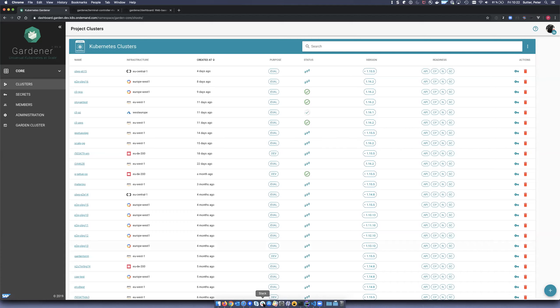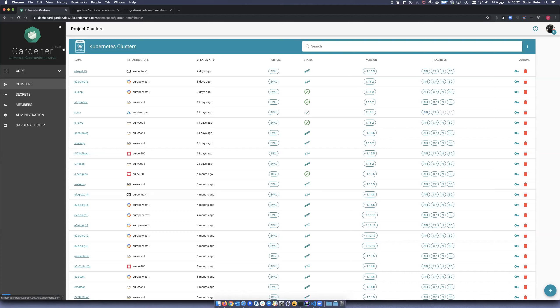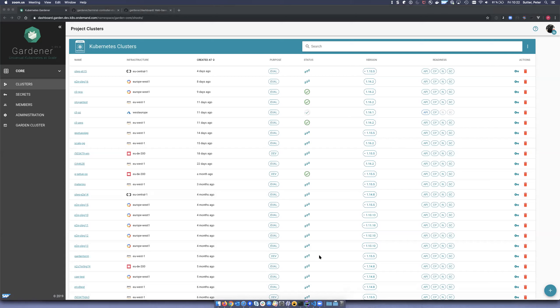Is that already in a release or is that working? This is already released — in the 1.35 dashboard. Looks great. If there are no more questions, then we can go to the next topic.